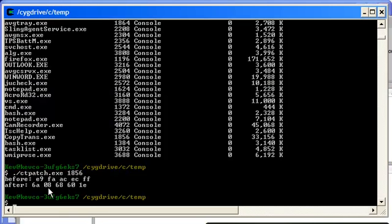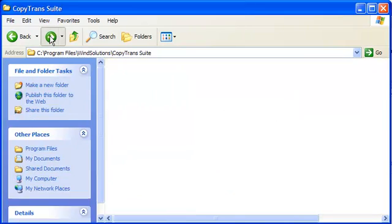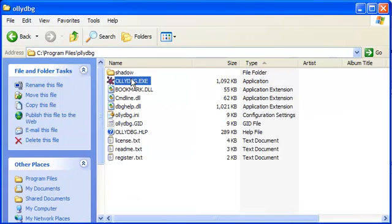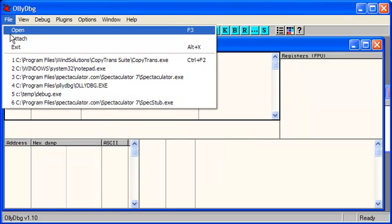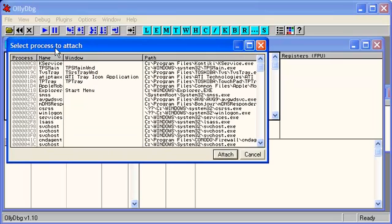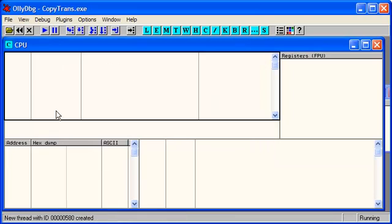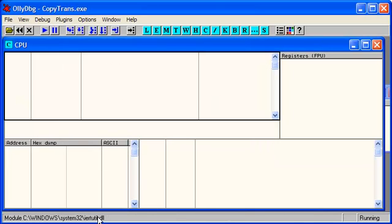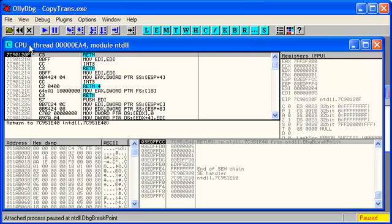And after is the unpatched, the original version. So now we should be able to reload OllyDbg and just attach as normal. So go to CopyTrans. And before this just caused CopyTrans to terminate. Whereas now it's loading all the DLLs. And hopefully it won't terminate this time. And there we go. So we've attached successfully to CopyTrans and we can debug it as normal now. Thanks for watching and I'll see you in the next video.